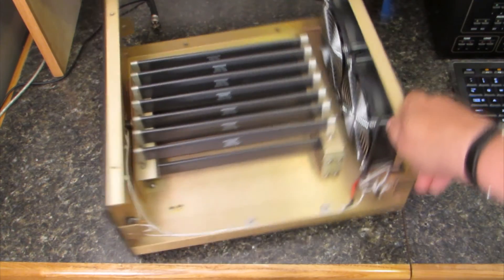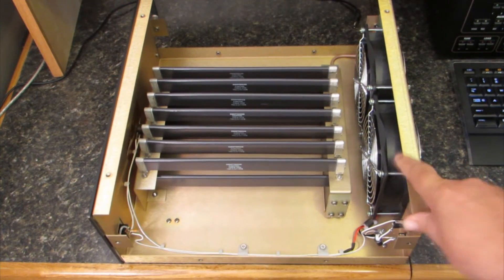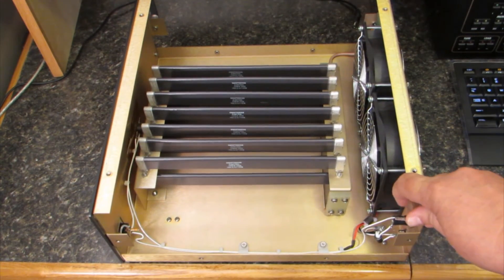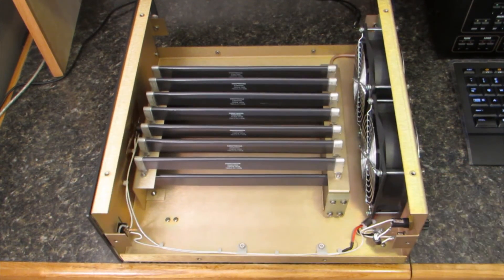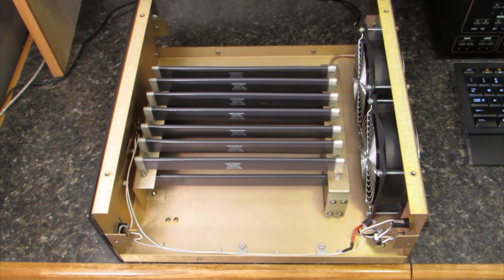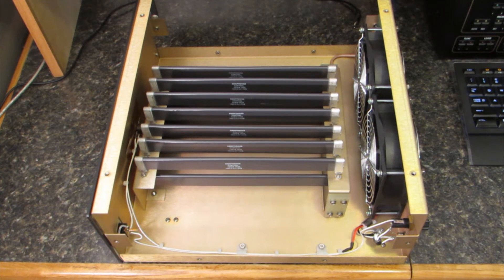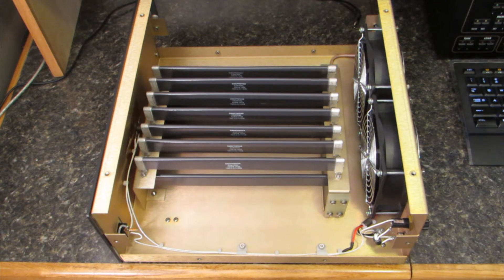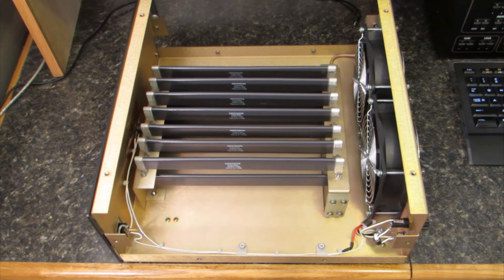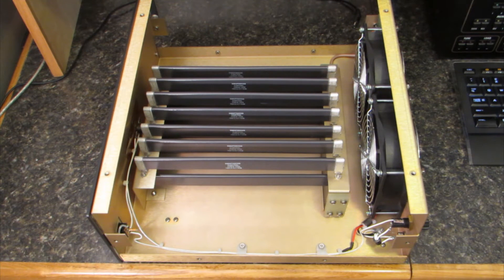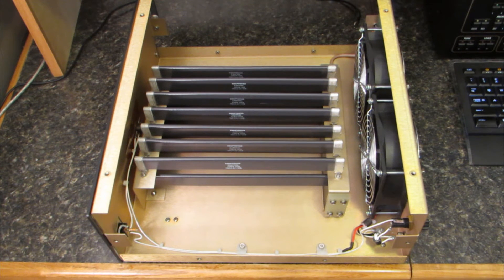The unit handles 2 minute bursts of RF up to 6000 watts or it'll run all day at 1500 watts. You can use the dummy load from 1 megahertz all the way up to 60 megahertz continuously.